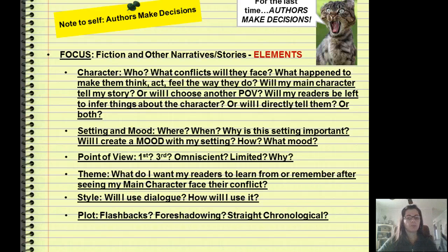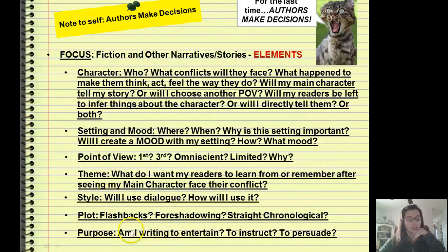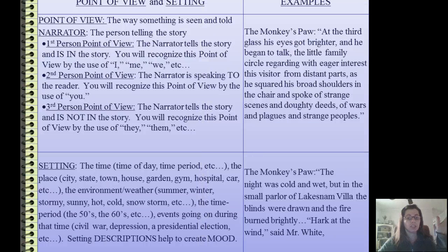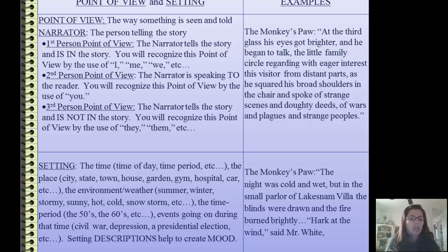There are specific elements present in every fictional story, and here they are. Every story has to contain these things, and the final thing an author needs to do is decide what their purpose is. So that brings us to discussion of our first elements. We're going to talk about point of view and setting. I don't know why this is cut off at the top, but on the left-hand side we have point of view and setting with explanations and definitions, and on the right side we have examples.